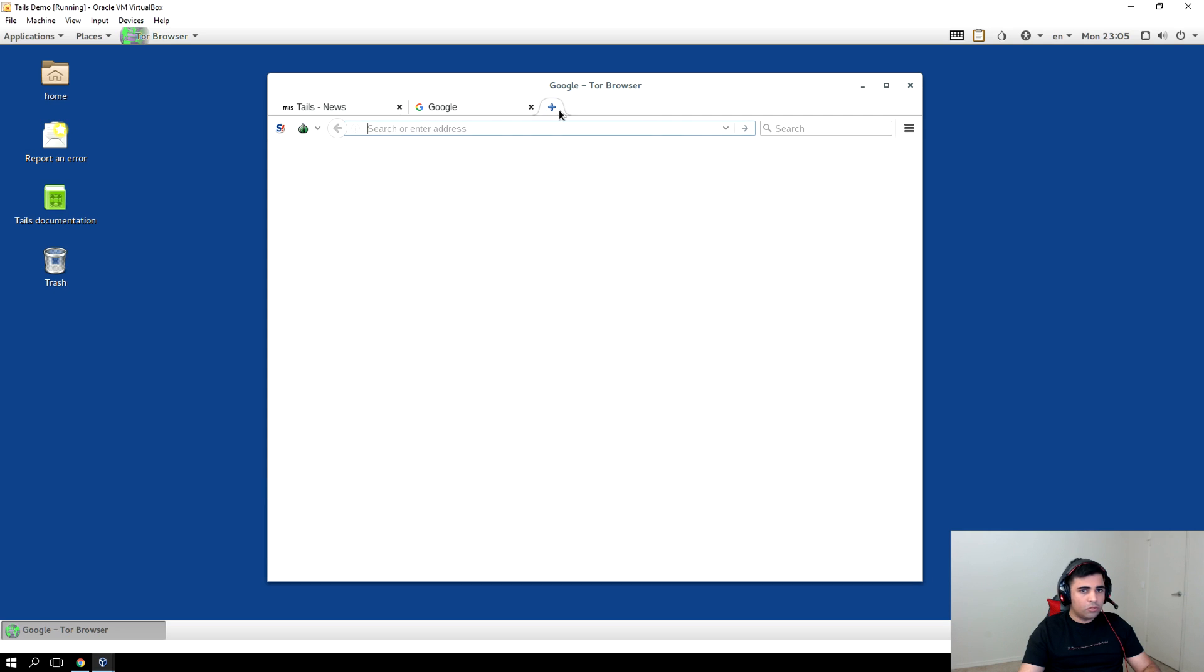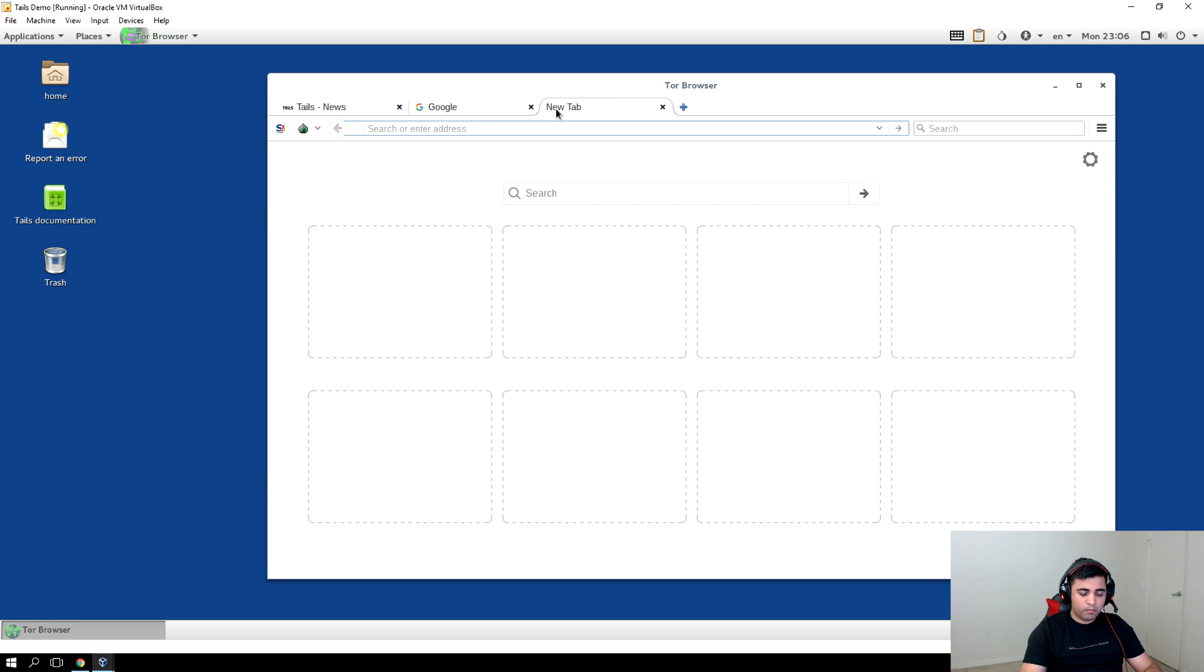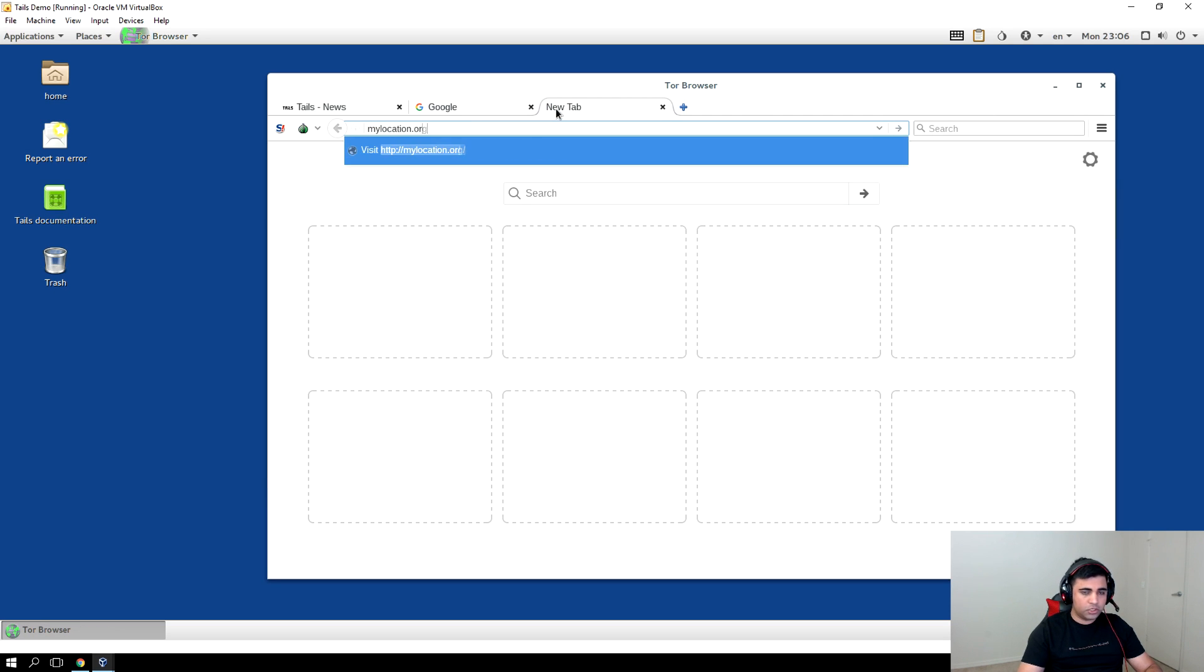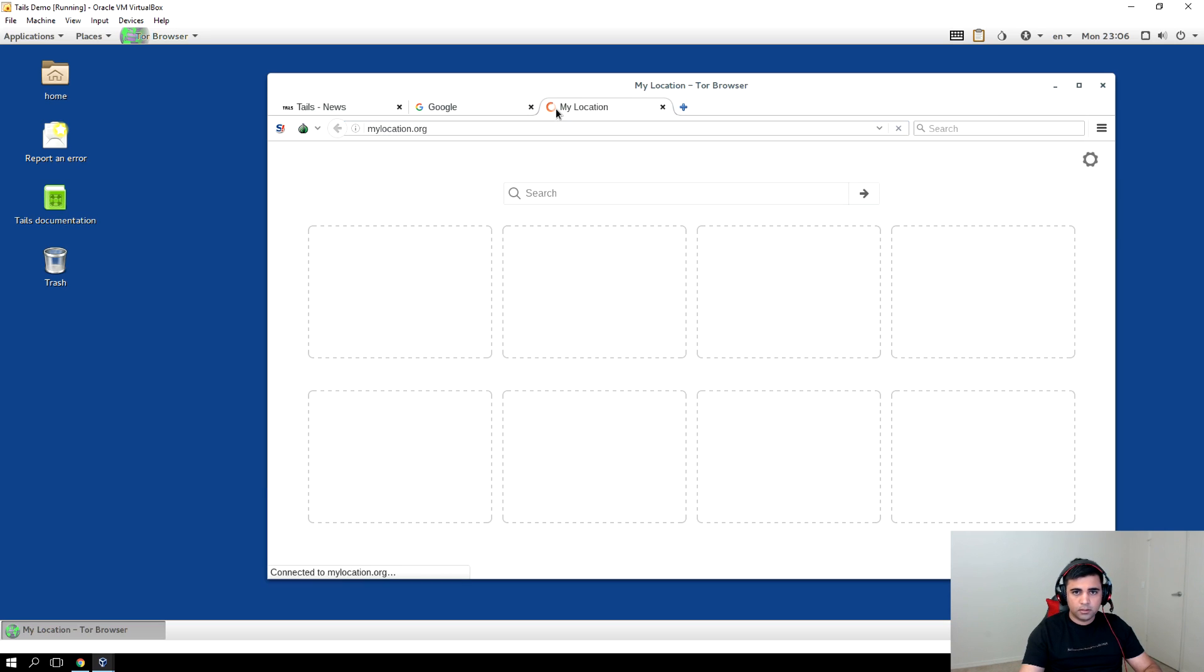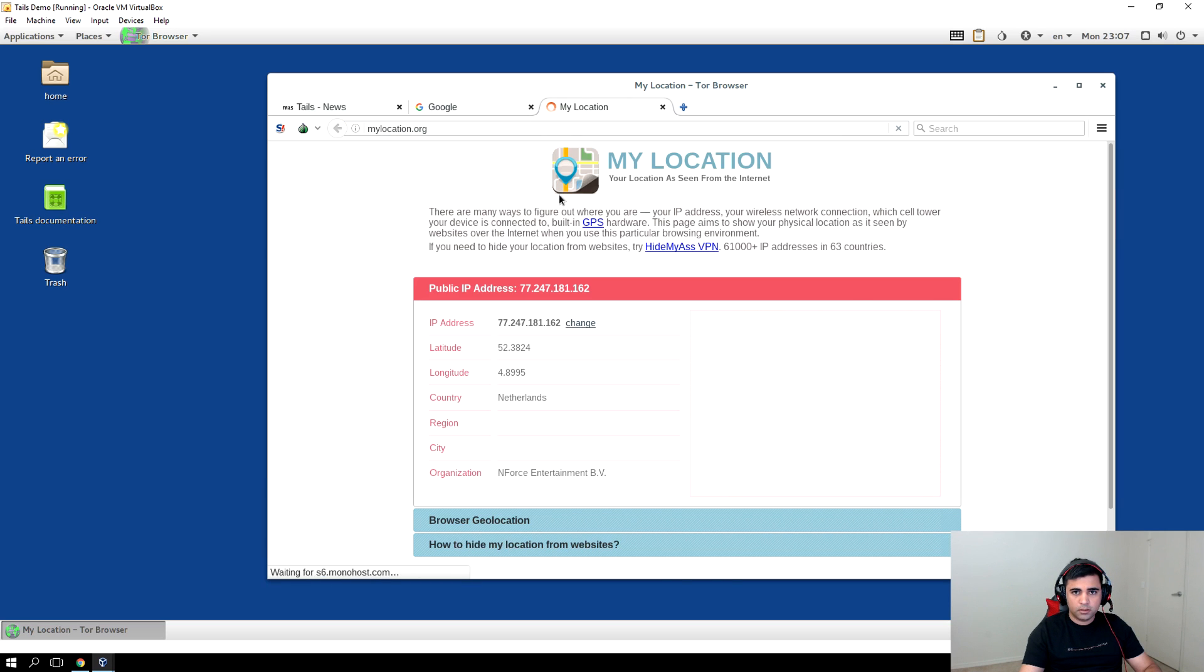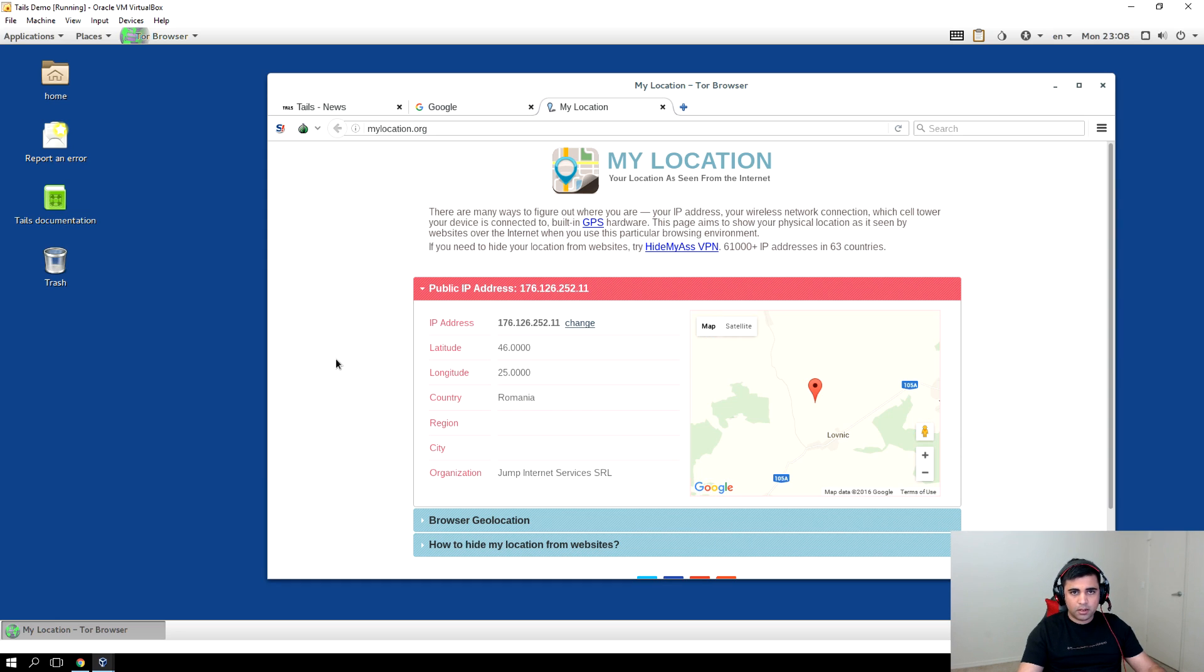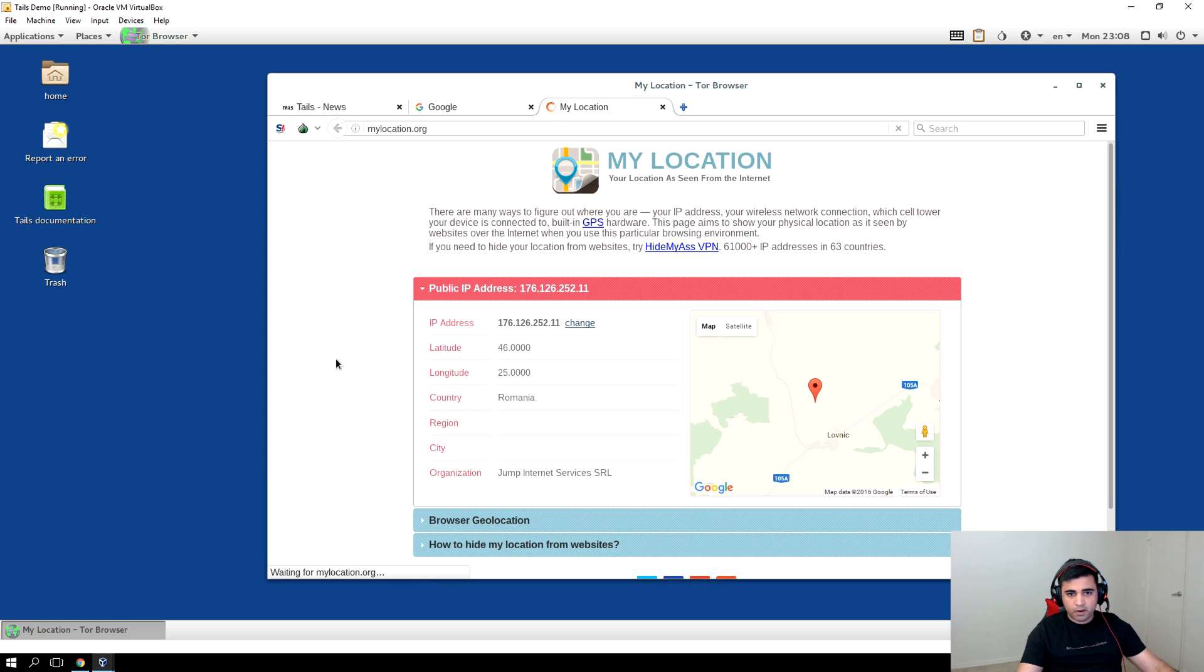Let's try to see what is our IP. So go to mylocation.org. And here you have it, it shows that I'm somehow in Netherlands, which is not the case. Let's do a Ctrl+F5 refresh.